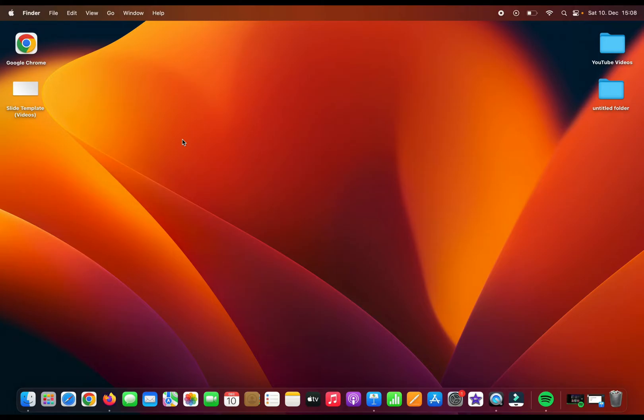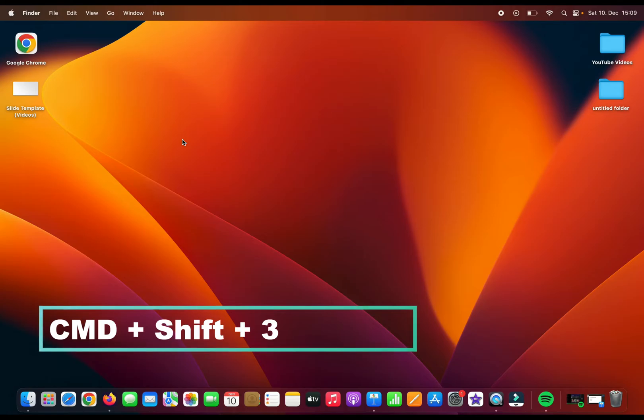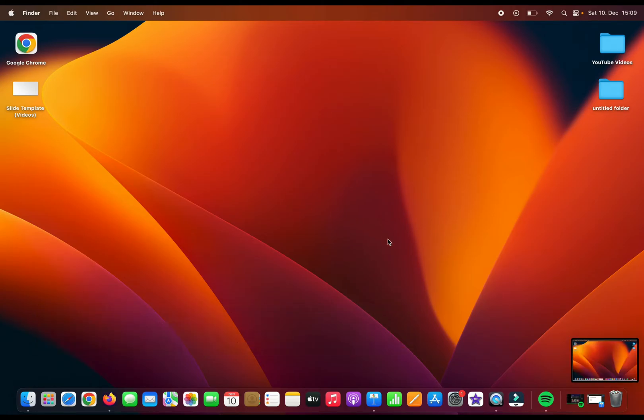If you want to take a full page screenshot, press Command+Shift+3 and you will capture the full screen. You can see the picture here.